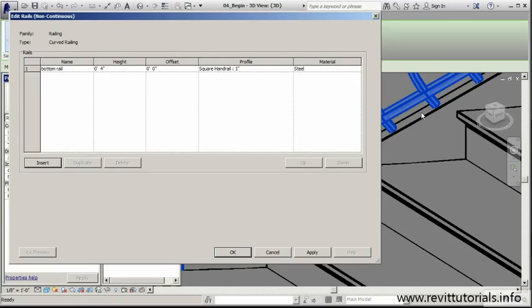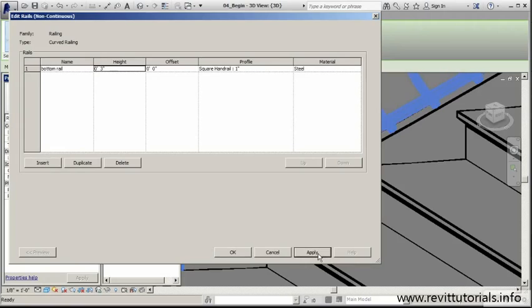Right now we're set at 4 inches. Let's drop this down just a little bit lower. Let's see what 3 inches can do for us and see how close that gets us to our stringer there. I'll click Apply. It definitely got us a little bit closer, but I can definitely still see a gap there.